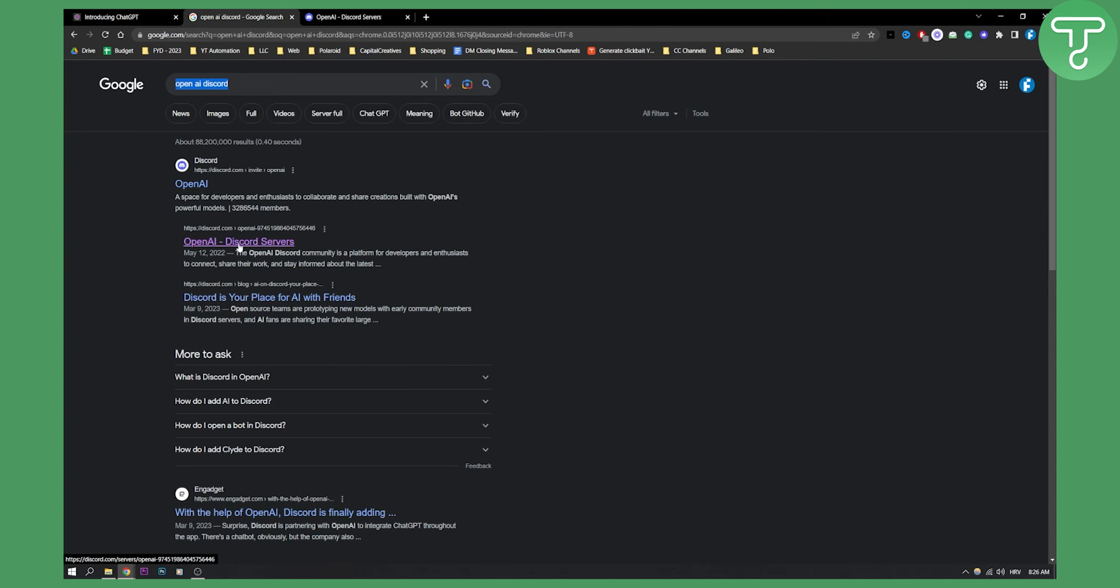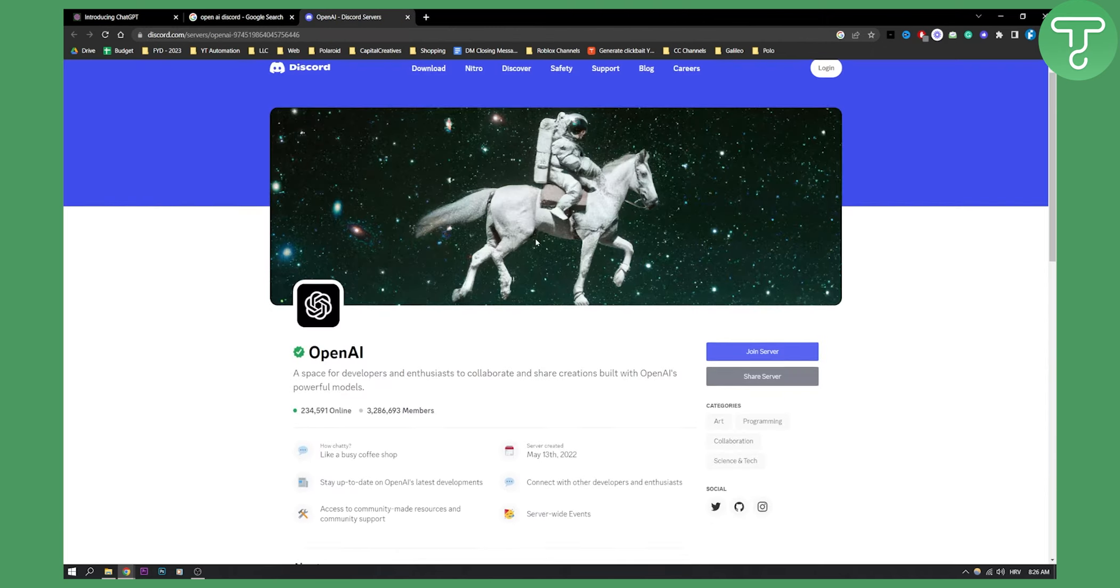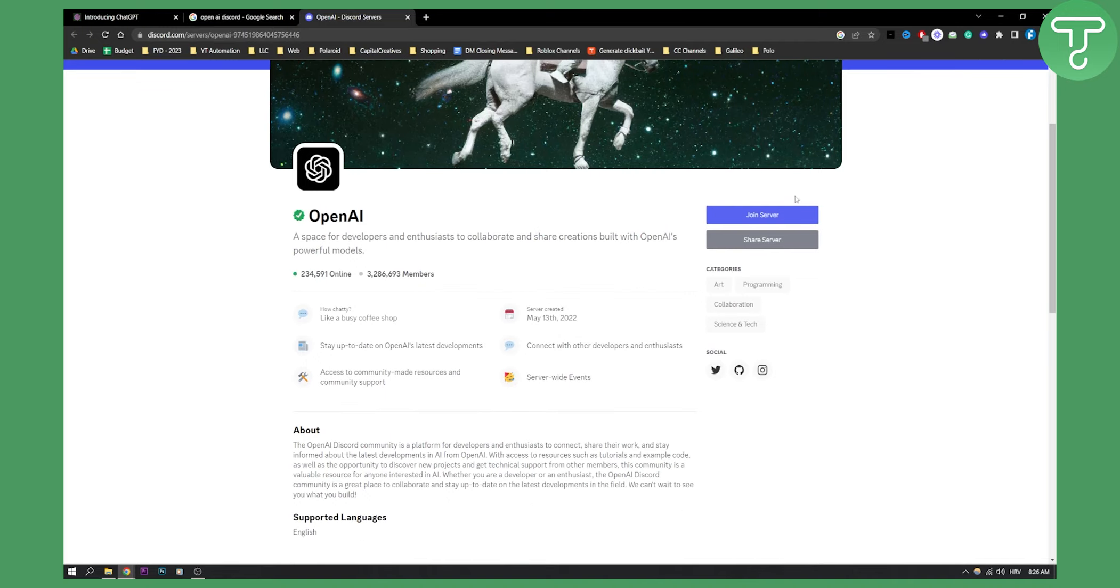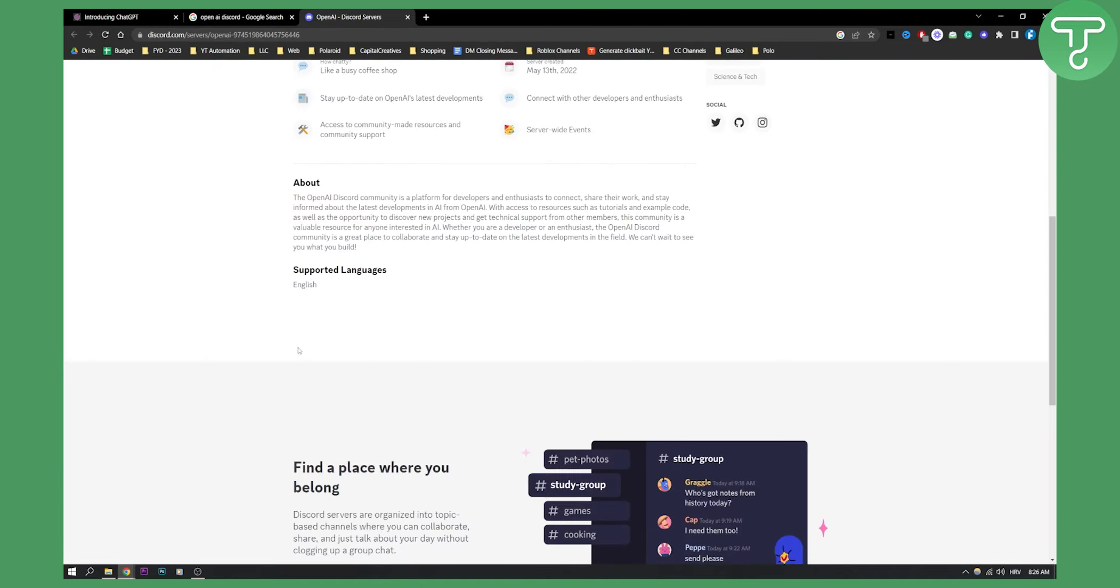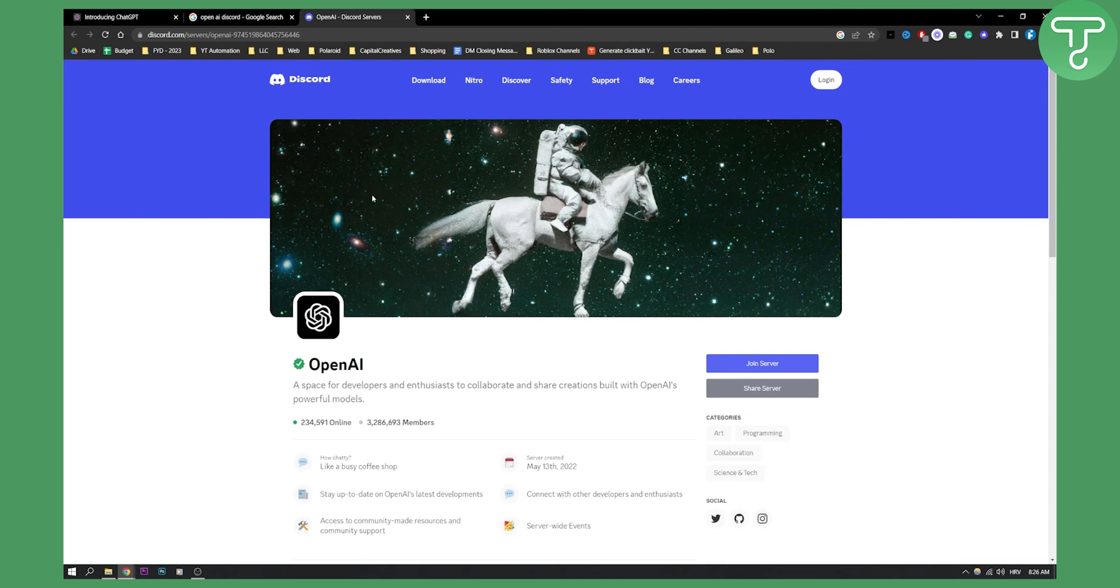Now I went here and this is what I got. As you can see, I can join the server or share the server as well. This is pretty much what you need to know in order to join the OpenAI Discord.